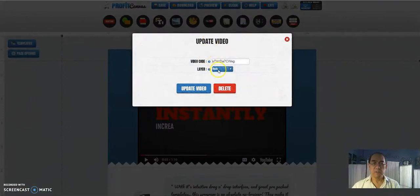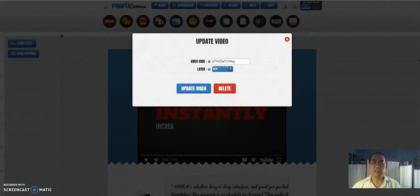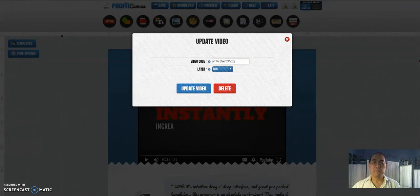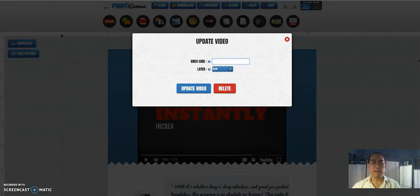You can change the video. Update video or delete. So I'm going to change the video. Delete that.